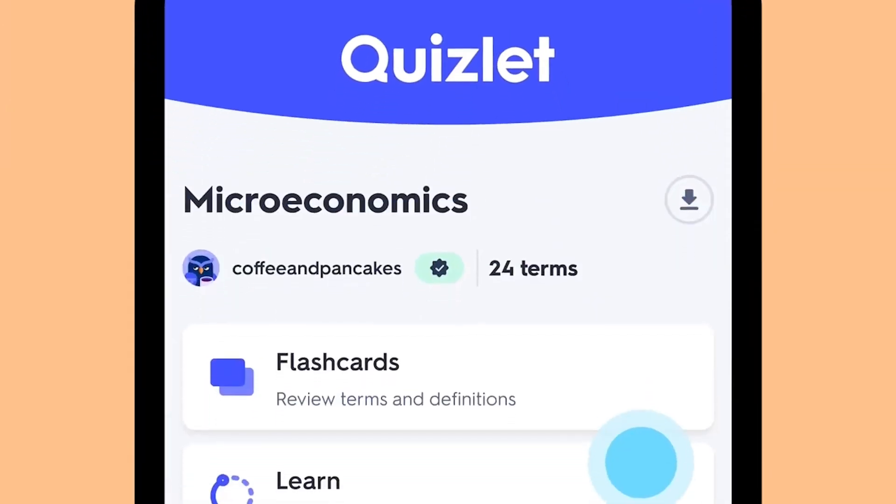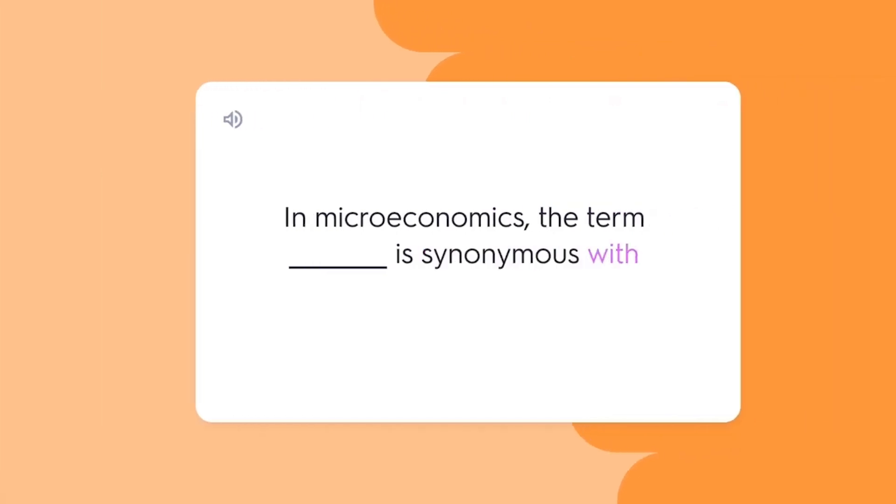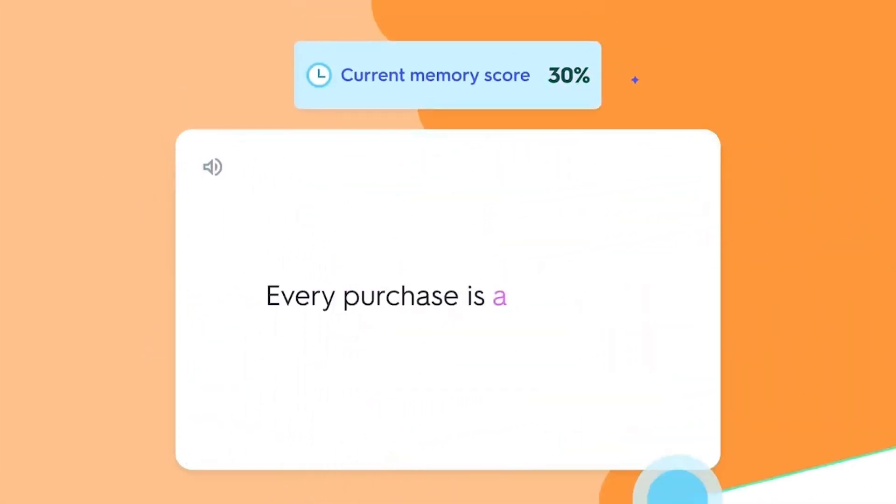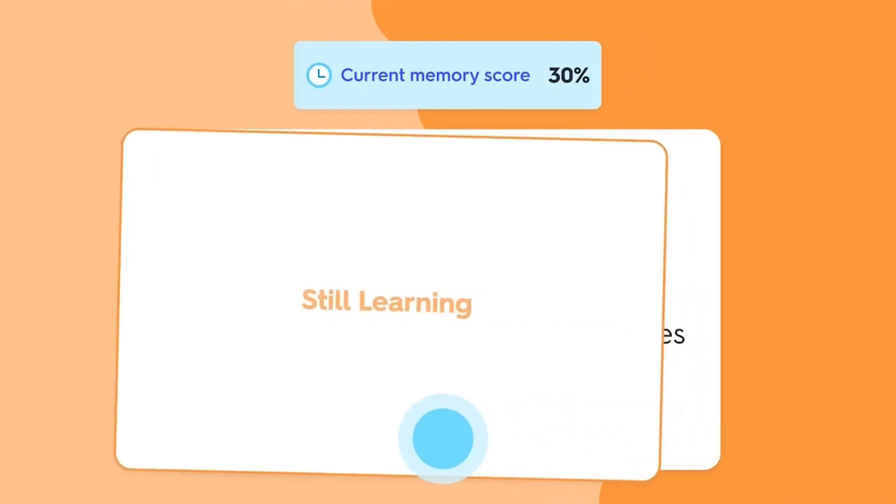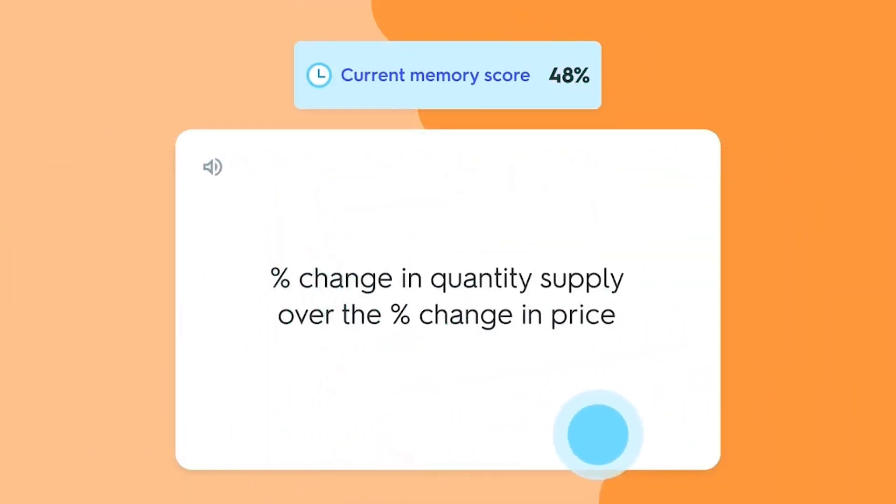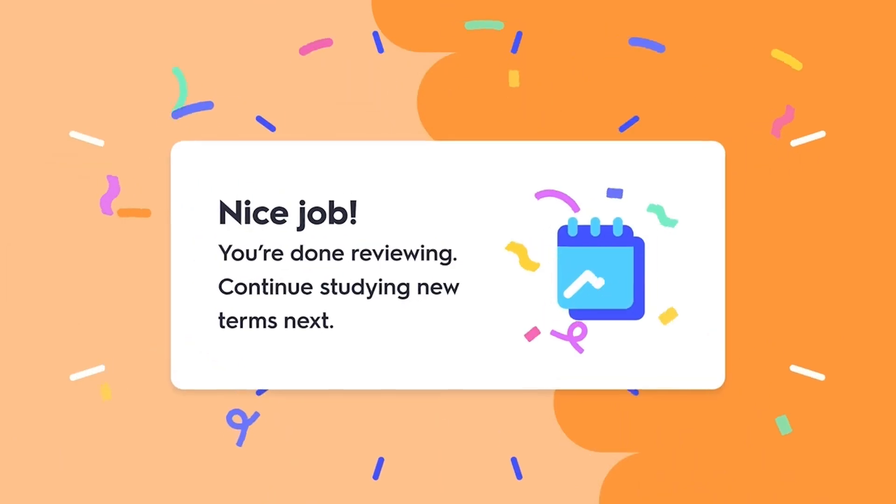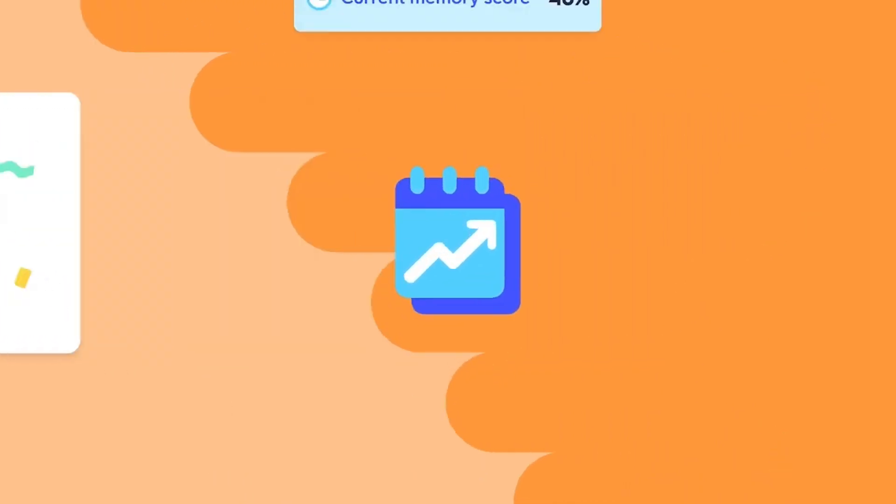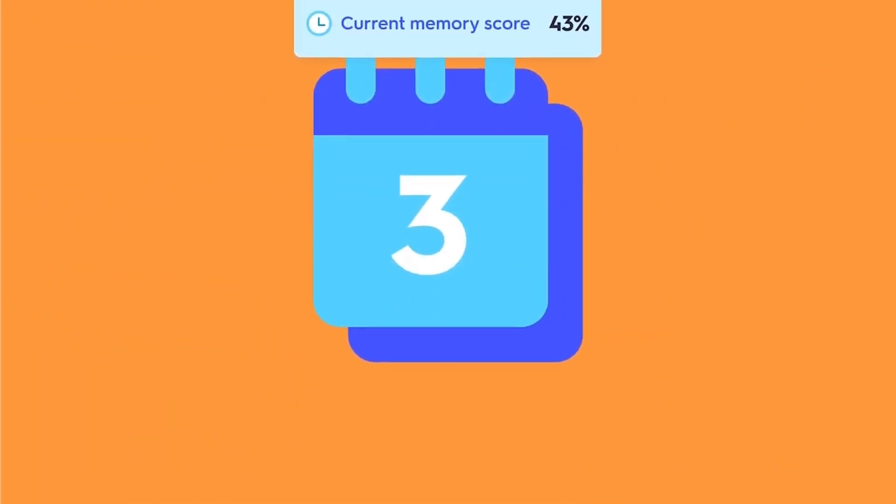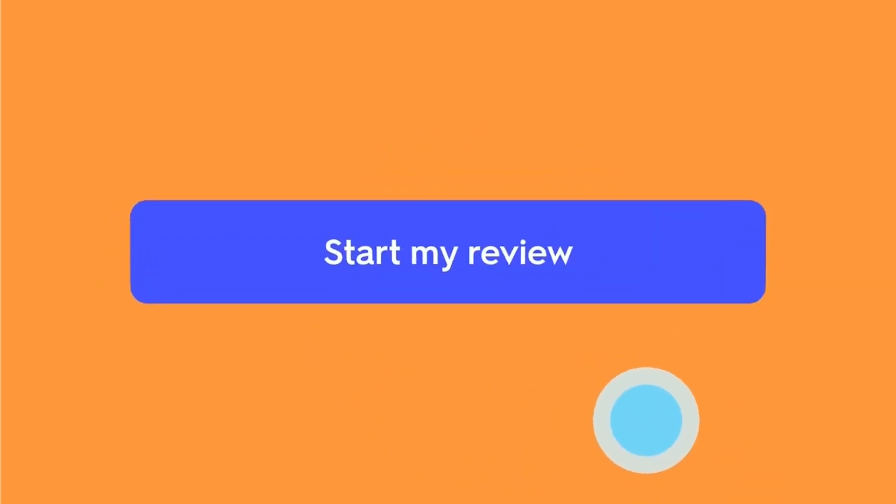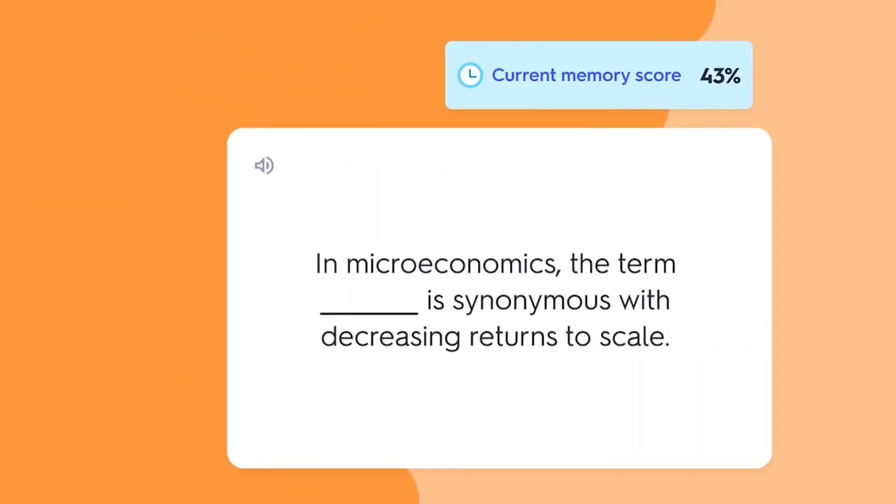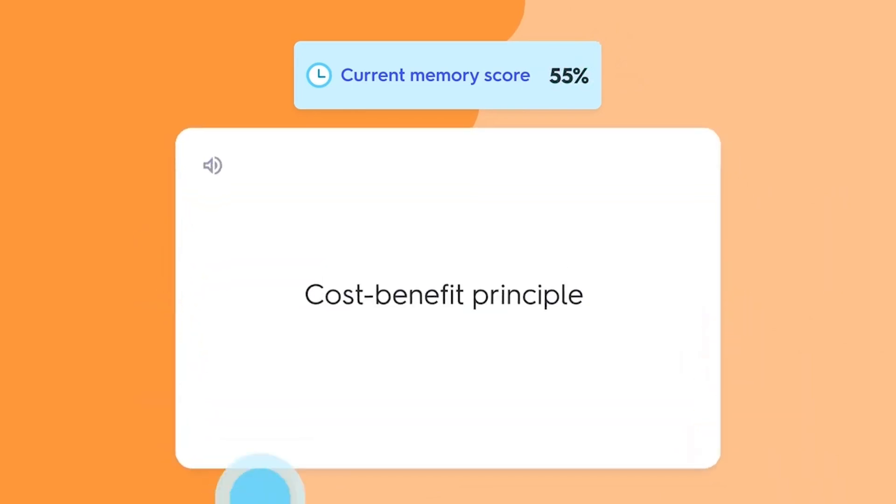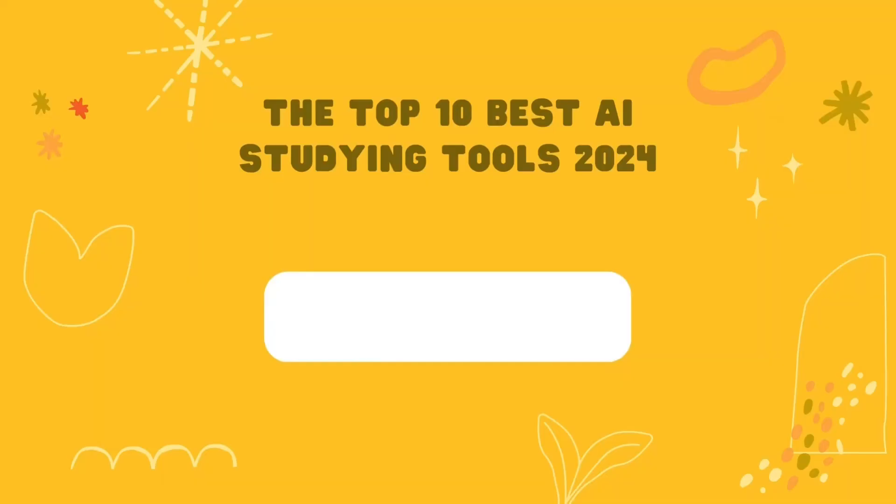Quizlet stands out due to its versatility across subjects, the fact that you can study on its website or mobile app, the vast amount of customization, and the fun, gamified elements that make it engaging. As the platform keeps growing, the content and features only continue to improve. If you're looking for a way to streamline your learning, test your knowledge in a variety of ways, and tap into the power of AI-assisted studying, Quizlet is an exceptional tool to have in your academic arsenal.